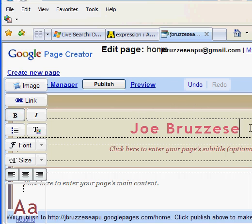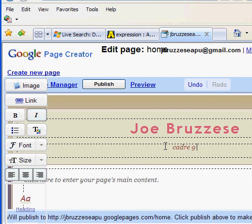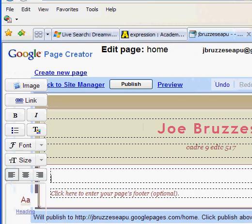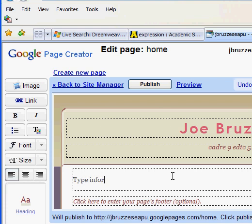Part two of the tutorial for Google Pages. In part one, I was just beginning to edit the page. You can click and essentially add any information you'd like simply by typing it in. Cadre 9 EDTC 517, just another way to identify this page. Come down here into the main body of the content — this is where I would type information about Joe Brzez or EDTC 517.